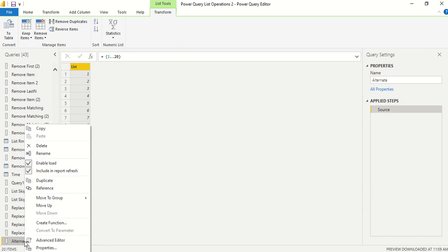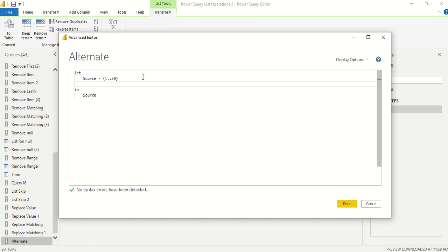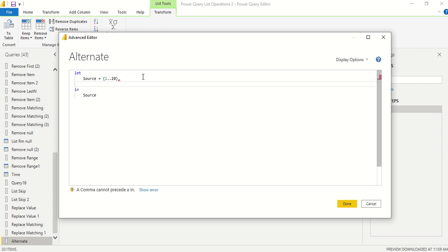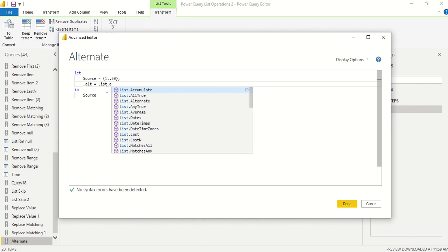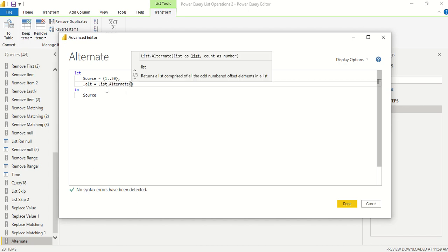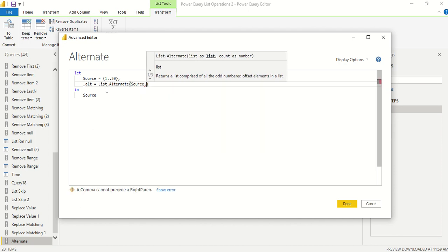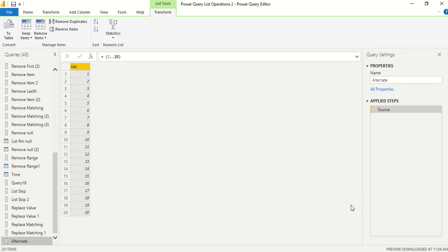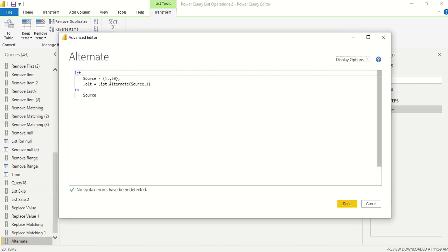Now we would like to do that alternate operation. So we go to Advanced Editor, comma, enter, and we say underscore alt is equal to list dot alternate. We provide the list which is nothing but source, comma, and as of now provide one. Then why no changes? Because we have not returned alt, we are still returning source. So let's return alt.